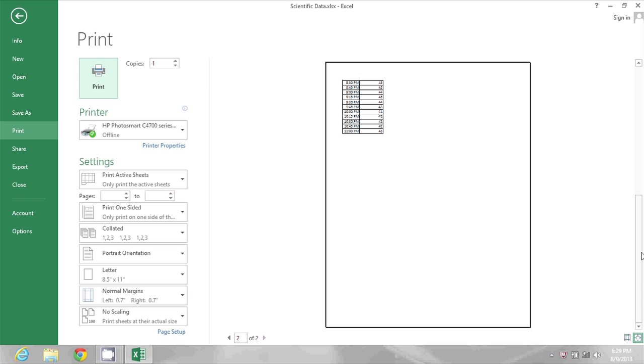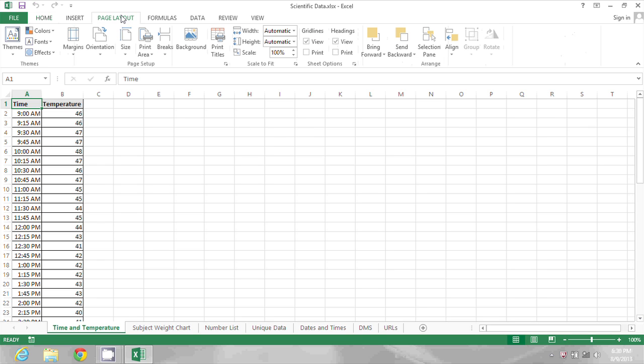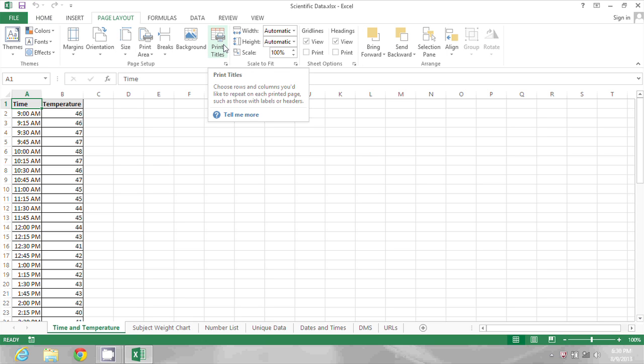I'm going to press Escape to go back to my spreadsheet. To get those titles to print on every page and not just the first one, I'm going to go to the Page Layout area at the top and click Print Titles under Page Setup.